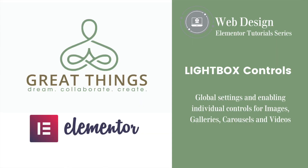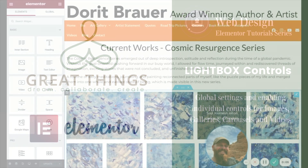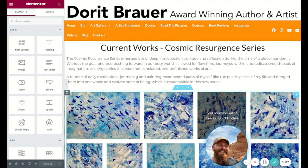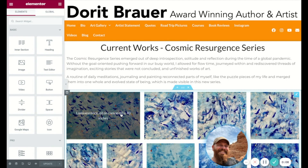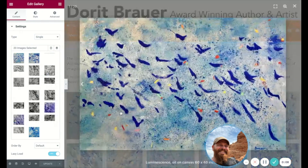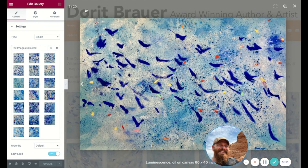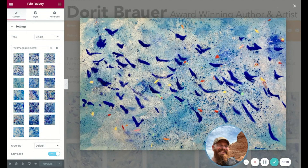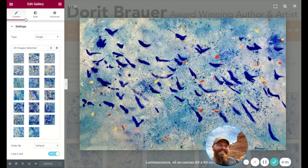Here's a handy little trick if you're working with galleries, especially if you have photography or artwork. One thing you'll notice is the background on the lightbox when it pops up — usually it's a dark gray or a translucent black, and that might not always be best for displaying your artwork or photography.